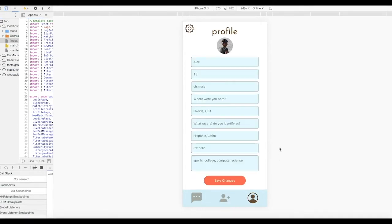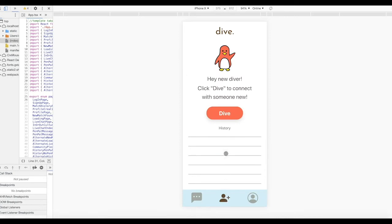From here, you'll be able to remind yourself of what you've shared. You can change your information and save your edits. You can also access more app settings from the top left gear icon. Okay, let's listen to Divi and see what diving looks like.